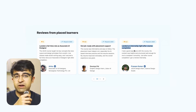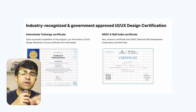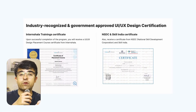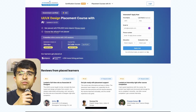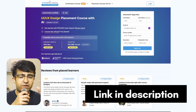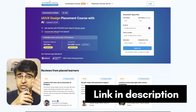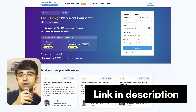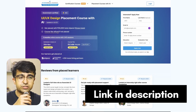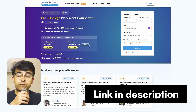At the end of the course, apart from placement services, you even get two major certifications to boost your career and resume. If you want to get a callback from their team and learn more, click the link in the description and fill out the short form — they will help you understand this course as well as your UX/UI career. There are limited seats, so hurry up. And thank you once again, Intern Sharla, for supporting this channel.